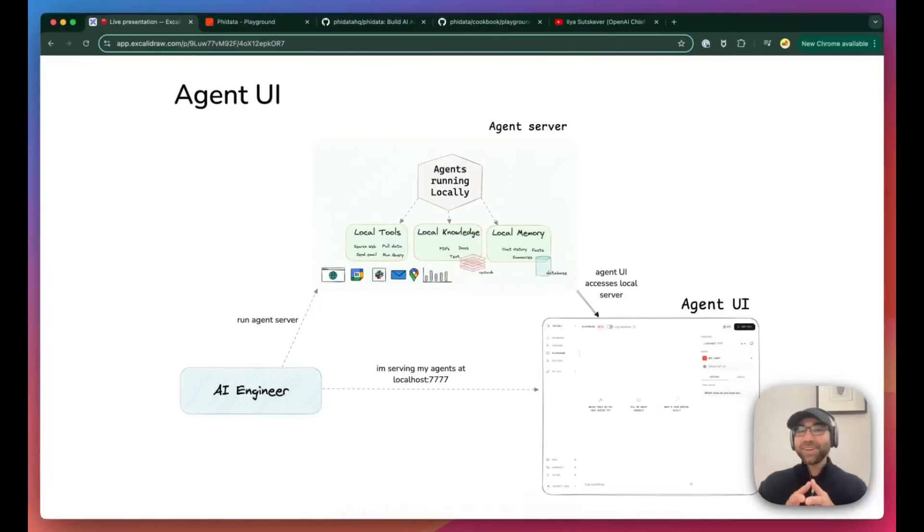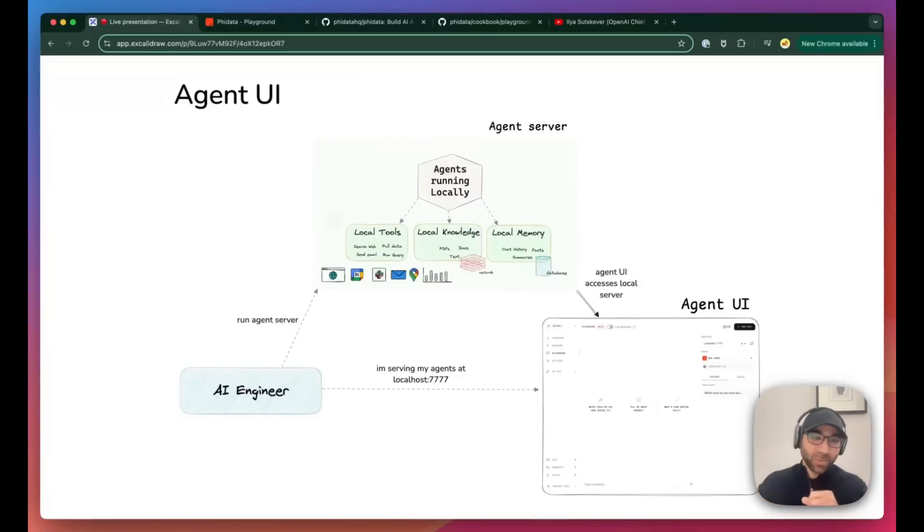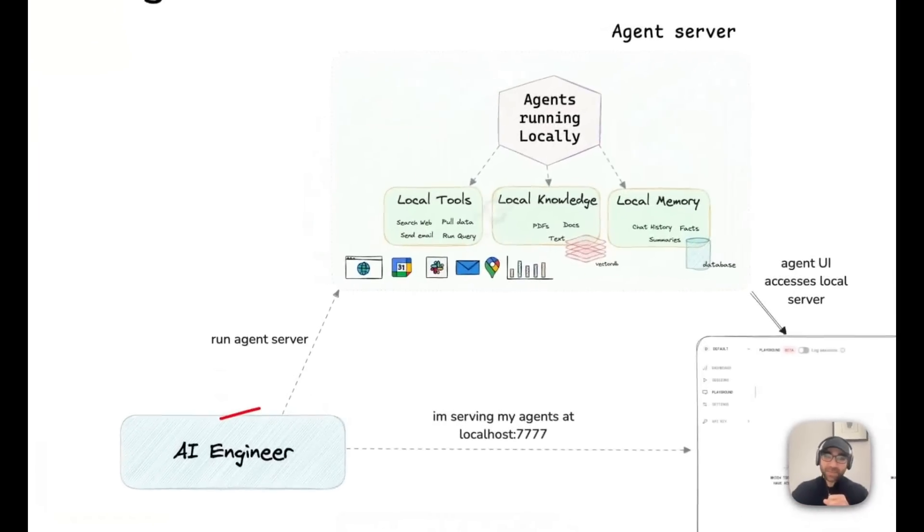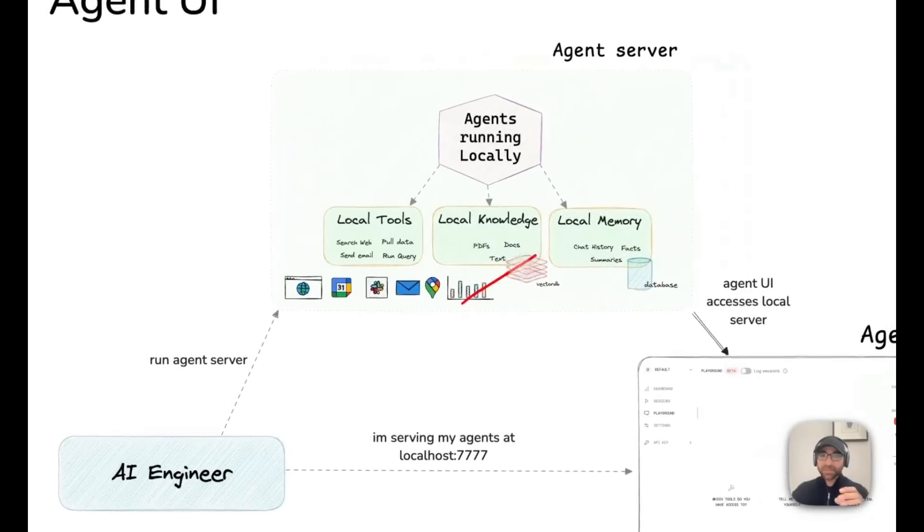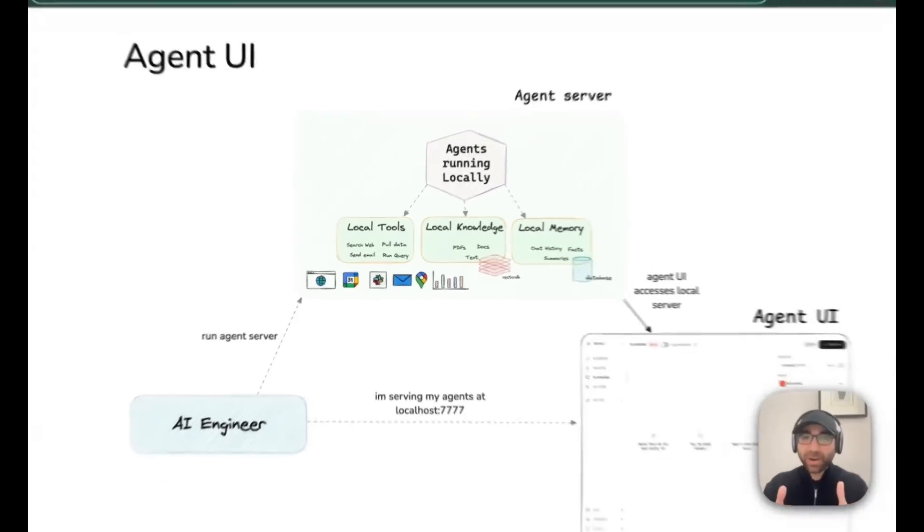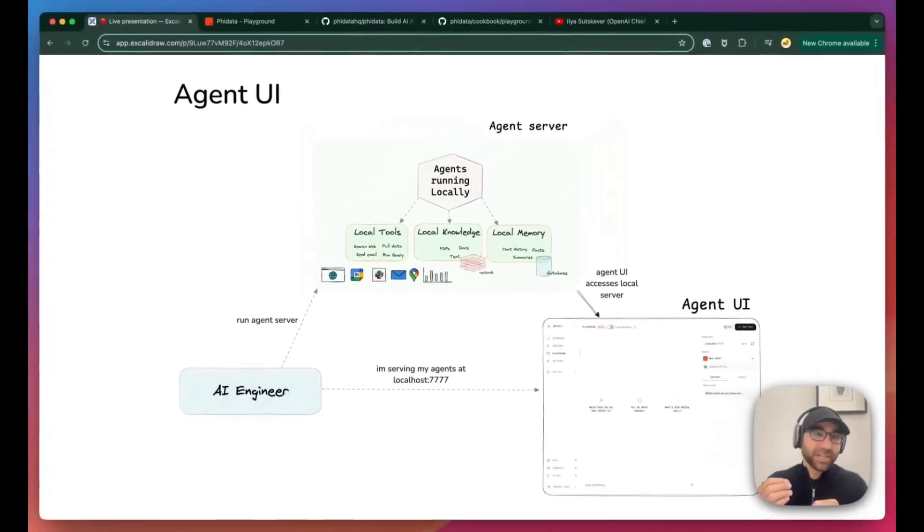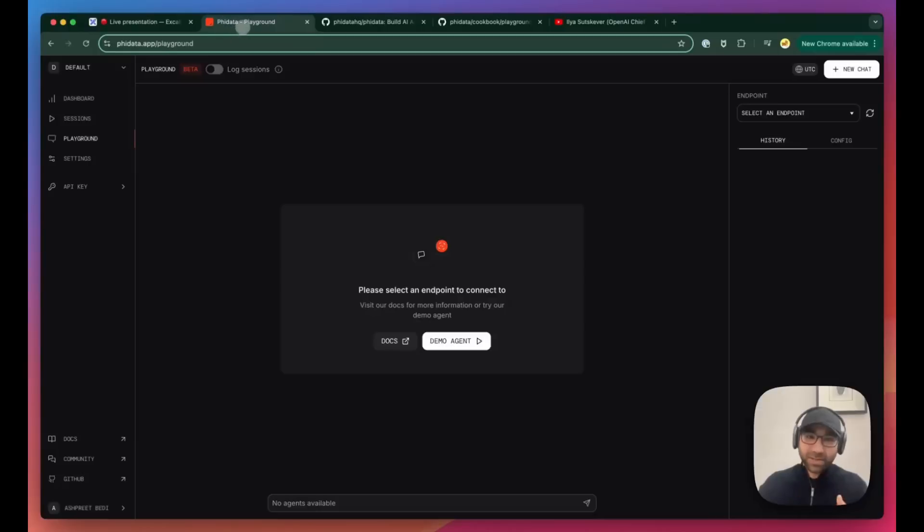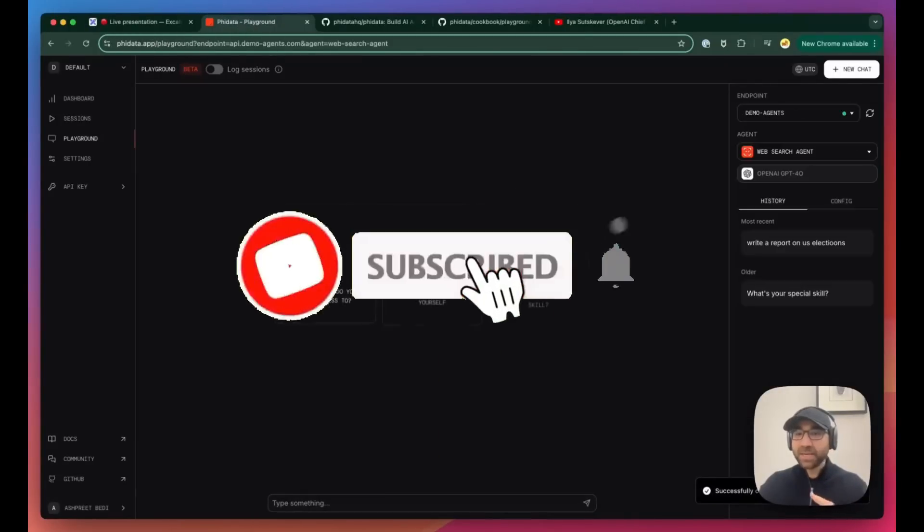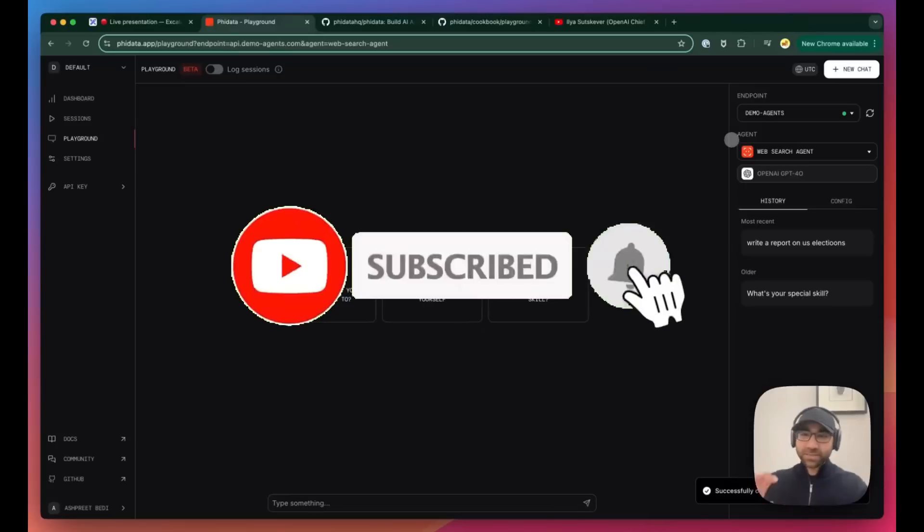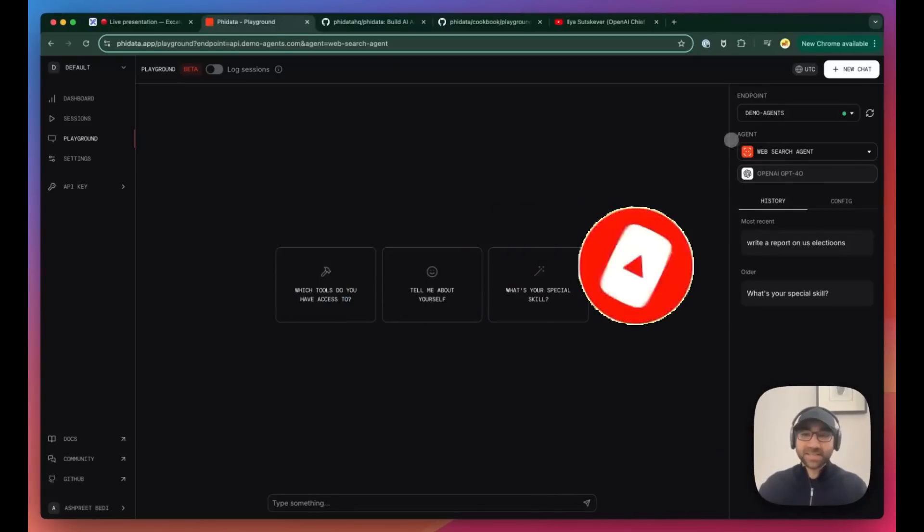Hey everyone, it's Ashpreet, and I'm very excited to showcase the new agent UI, which we're going to use to chat with our agents running completely locally. What we'll do today is run a couple of agents that have completely local memory and knowledge, meaning everything is stored on our machines, and they also run tools locally. This could be a completely private solution for running AI agents. This is what it looks like. Go to the PhiData app playground to test it out, and we have a couple of demo agents that you can test with. But these demo agents are running on our servers, so these are not the local agents. We're going to run them next.